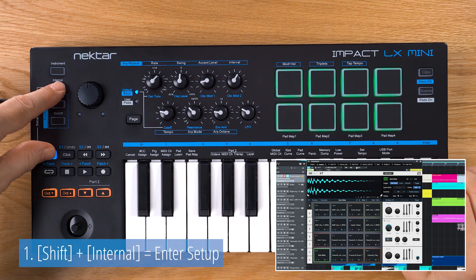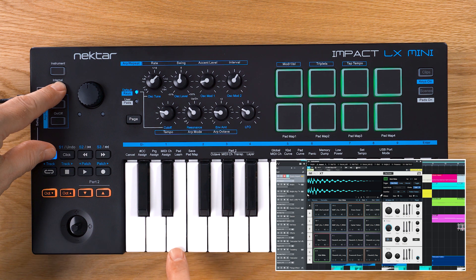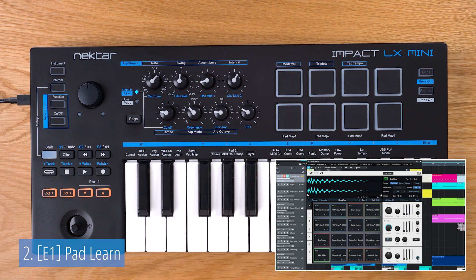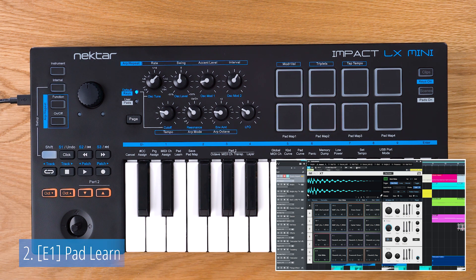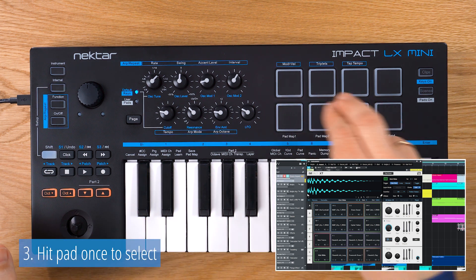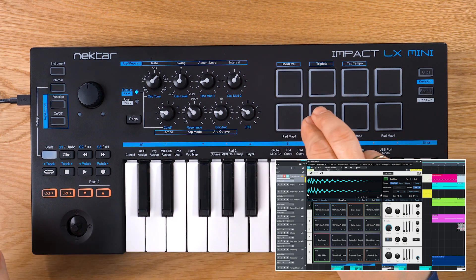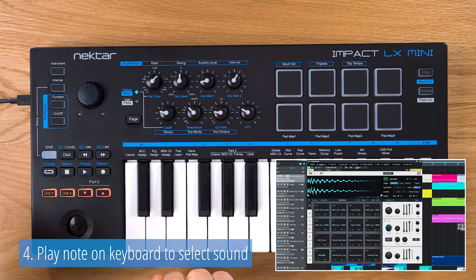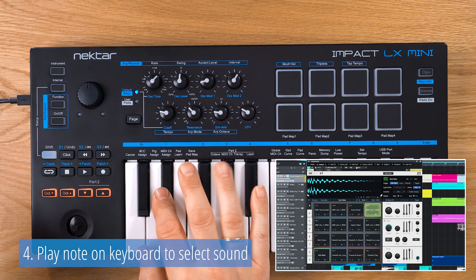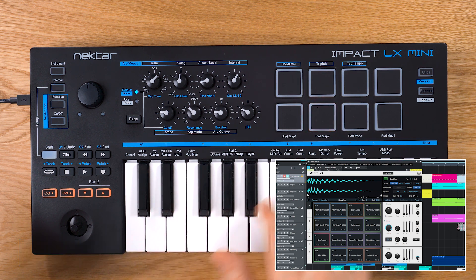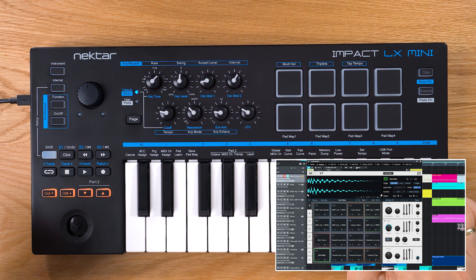Press Shift and Internal to activate Setup Mode. Press E1 on your keyboard to select Pad Learn. Now choose a pad by hitting it once and pick the sound you want to assign by playing the key on the keyboard. Use the octave buttons if necessary.